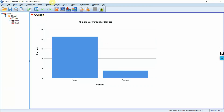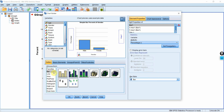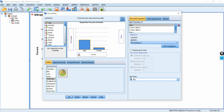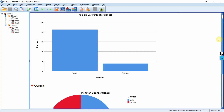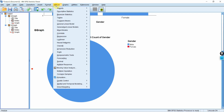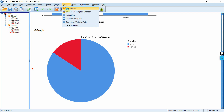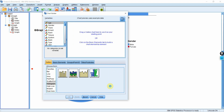Here are your results. Now let's do another one — Graphs, Chart Builder. Let's say I want a pie chart, so I'm going to click here, drag and drop it onto the canvas. Gender is already selected. Press OK, and here is your pie chart for gender. Moving on, let's try some other graphs. If you want to clear the canvas, just right click here — now it is clear.